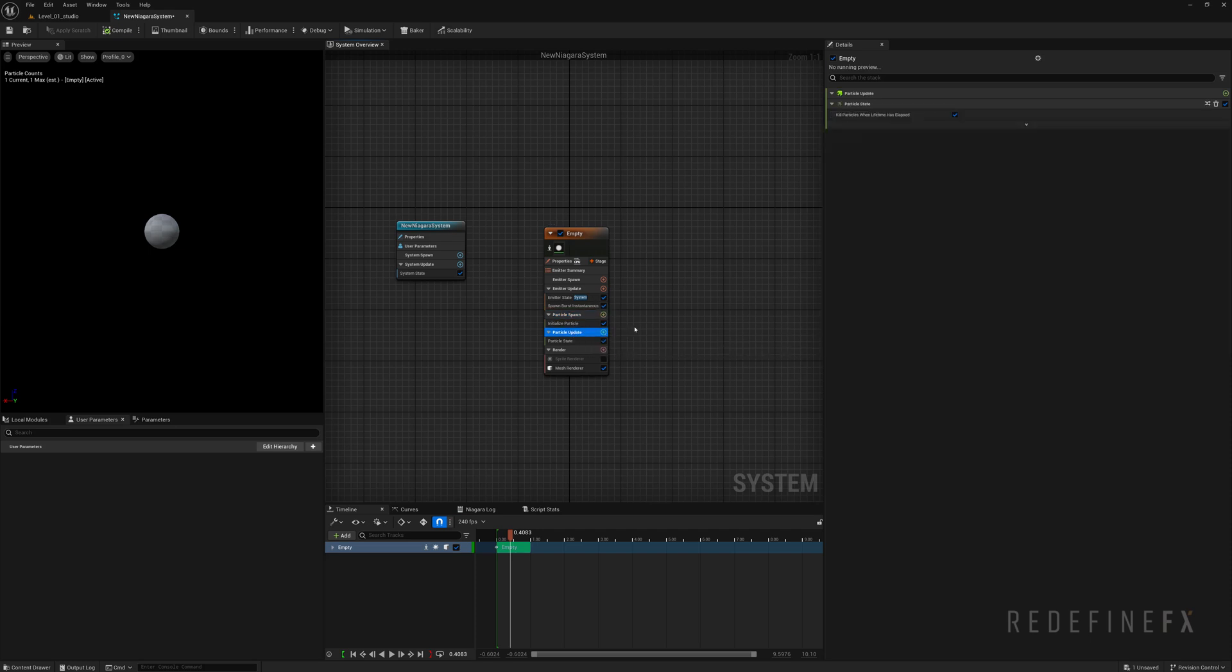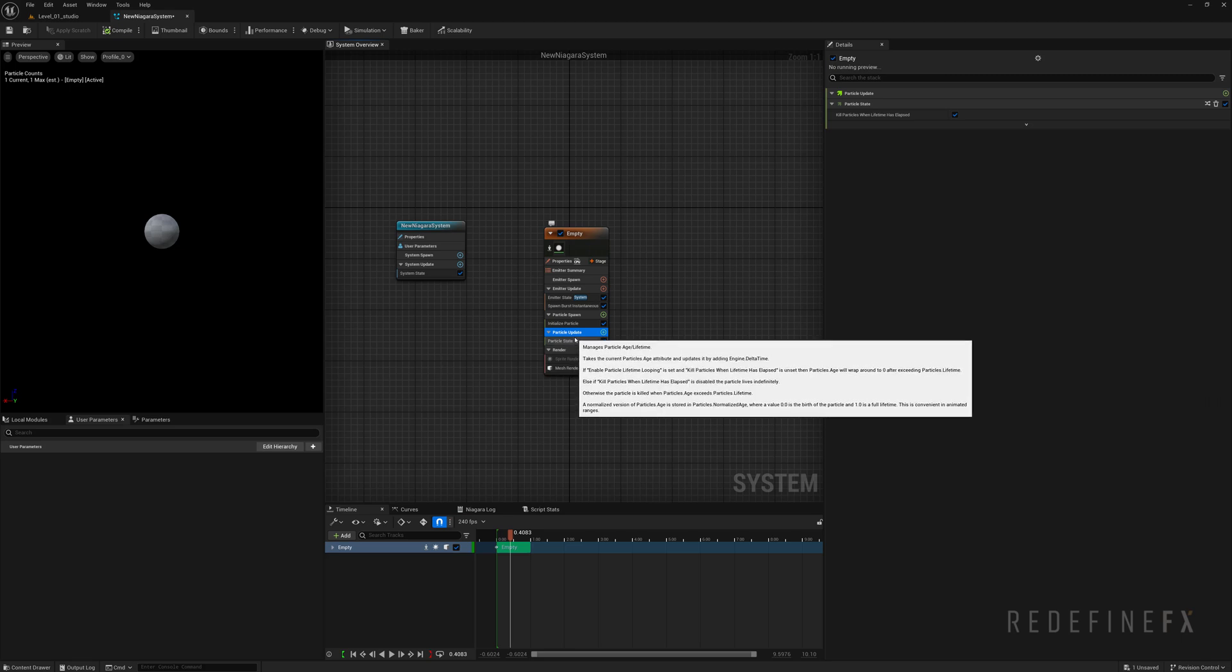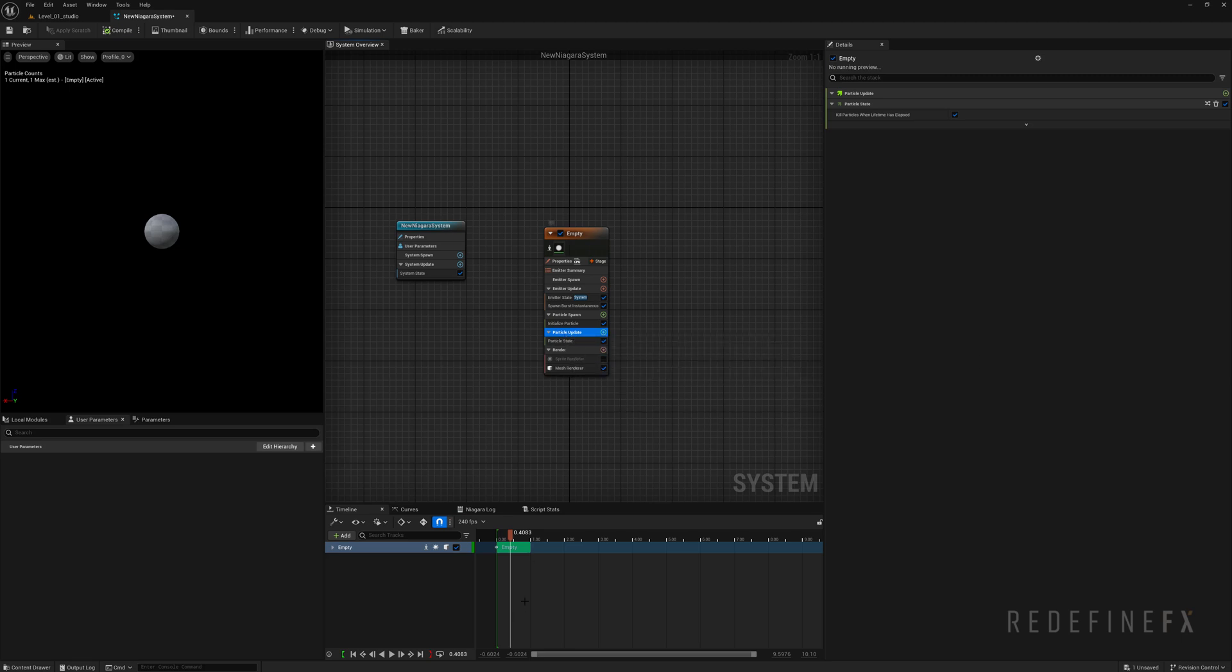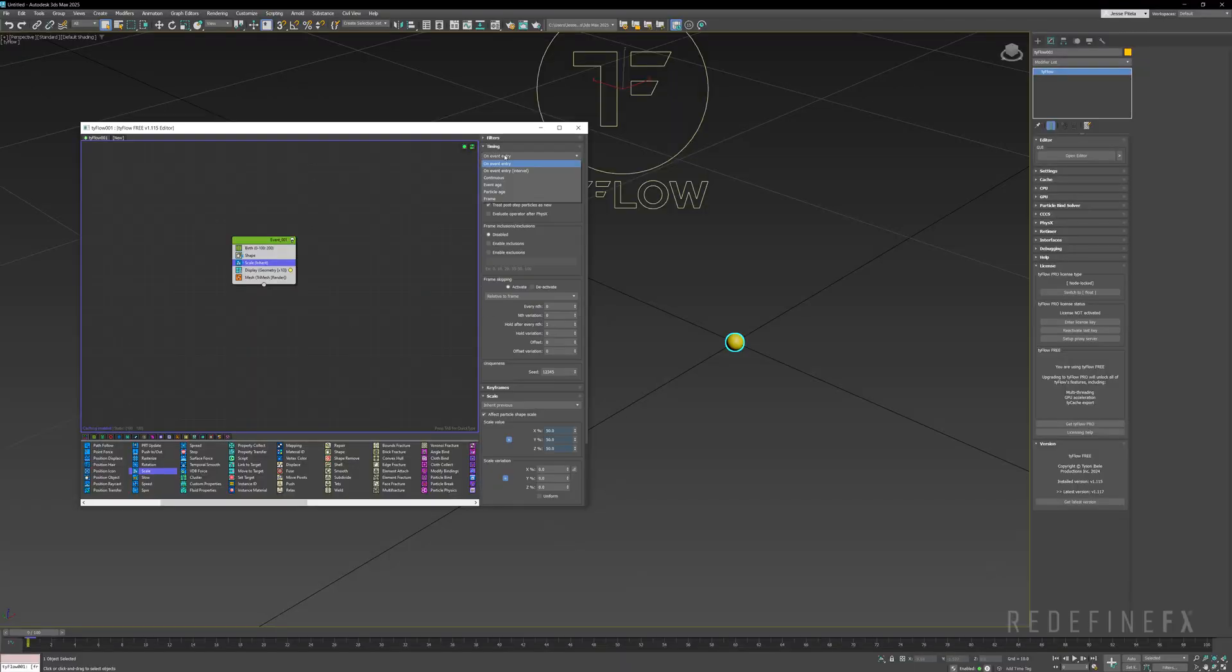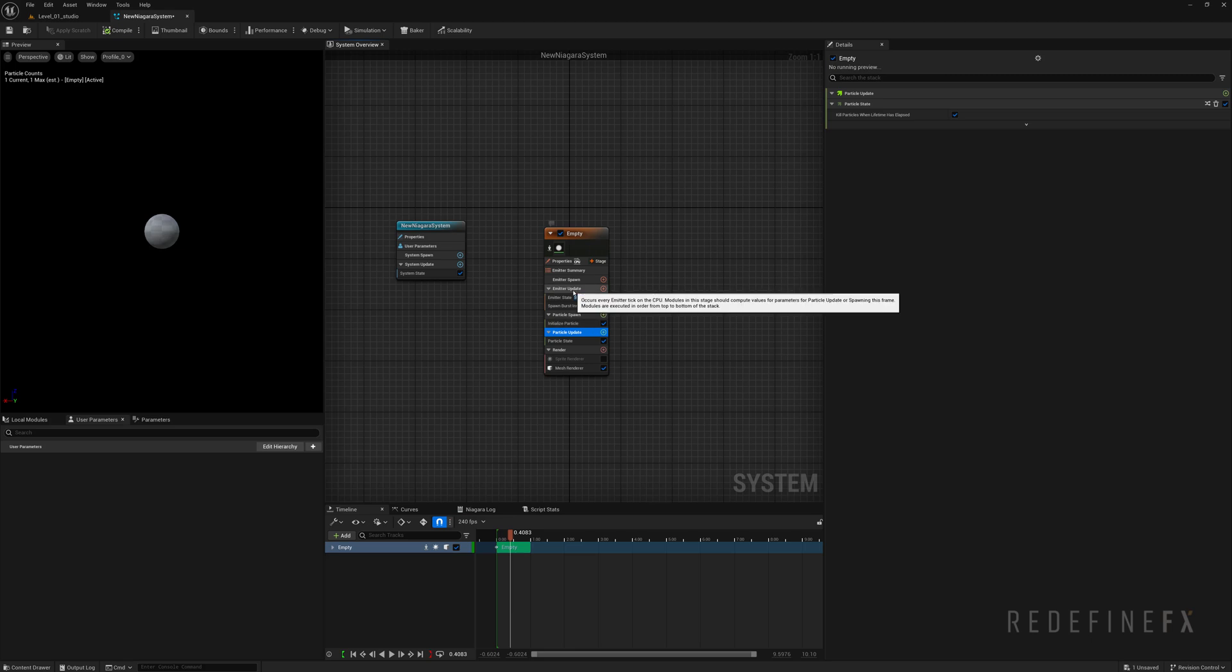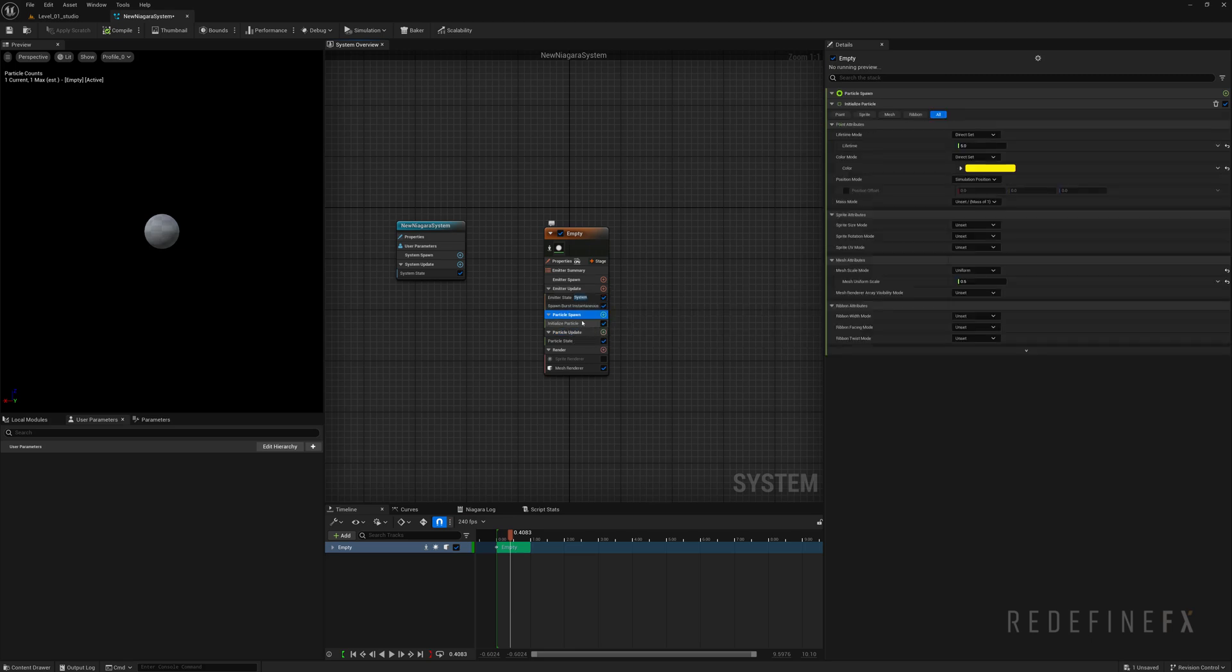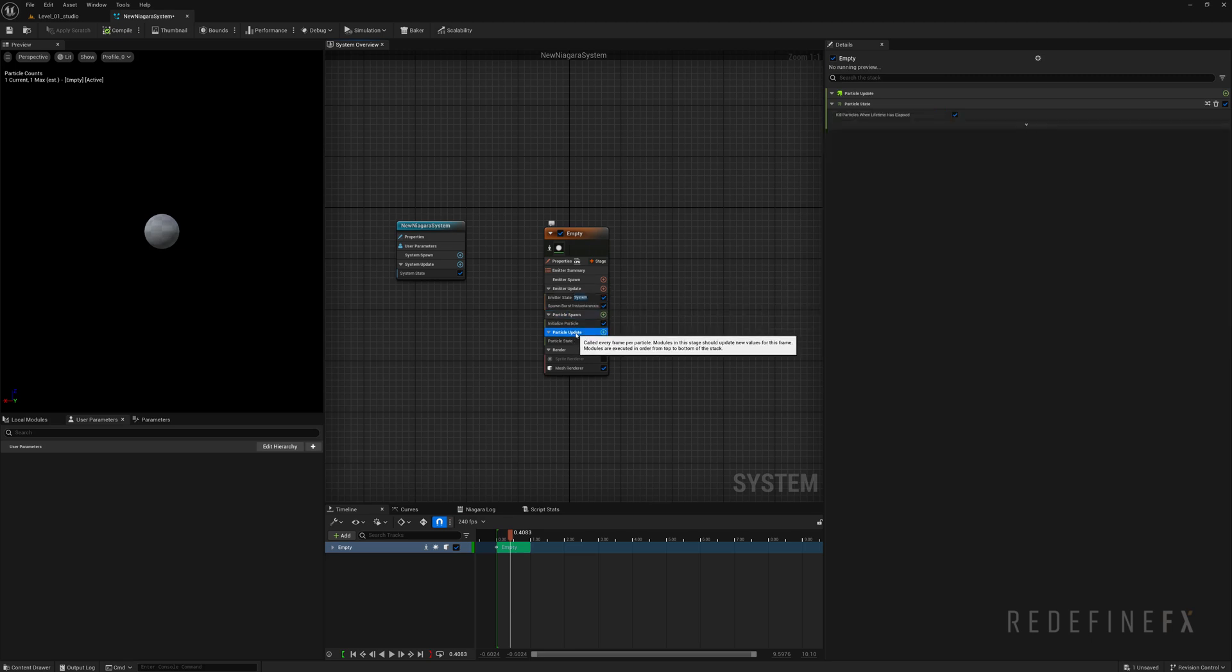In Niagara if you want to change something over time you need to add your operators or modules into the particle update category. In Tyflow if you want to change the scale over time you need to set the timing here to continuous. You can see previously it said on event entry meaning that the scale is only set once and doesn't change over time. Continuous means that the scale will be changing over time. In Niagara particle spawn means on entry. Particle update means continuous.